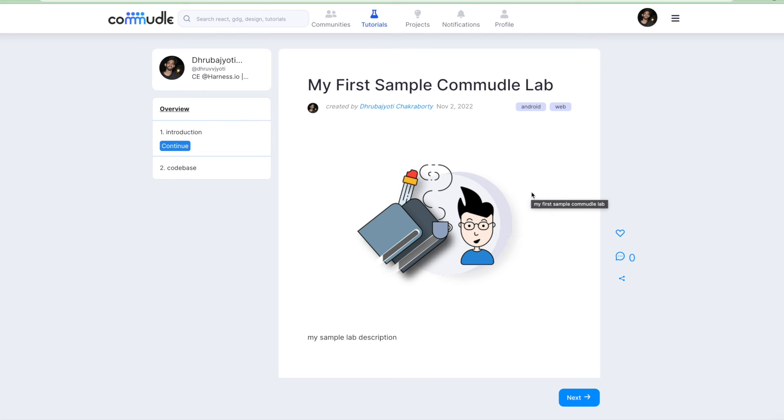That is how you can create a lab in Commudle. The lab will be verified by the team of Commudle and then only after verification it will get released and you can share it to your community members and your connections. Thanks for joining in this video. In the next video we'll cover builds in Commudle.